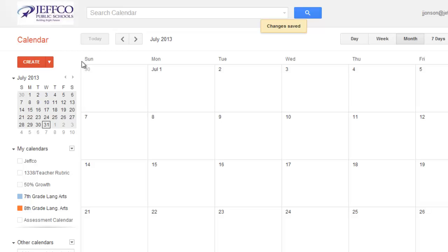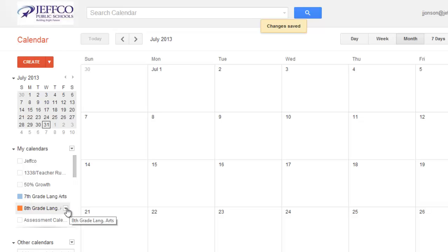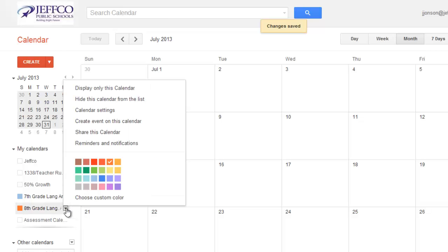Step 3 is to make sure the calendar is public so that others can view it. Not edit it, but view the events I put on it. I had an option to do that when I made the calendar, but I can easily go back now to change it by clicking on the triangle next to the calendar's name and choosing Share This Calendar.